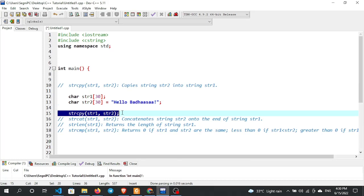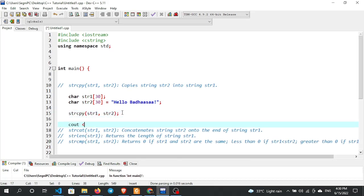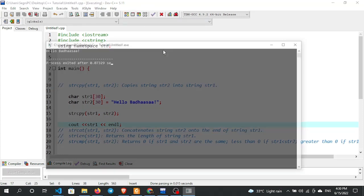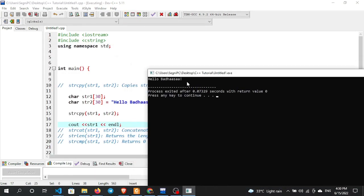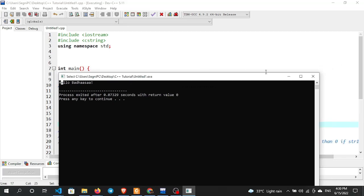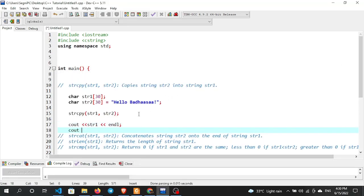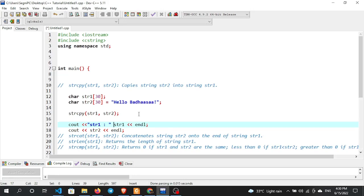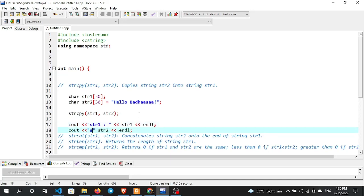Call strcpy(str1, str2). This copies the value of str2 into str1. Initialize str1 to 0. After running, you can see the output. The value 'Hello' was copied into str1. Print str1 — the output shows str2's value was copied. Print str2 as well; it remains unchanged. So strcpy copies str2 into str1.